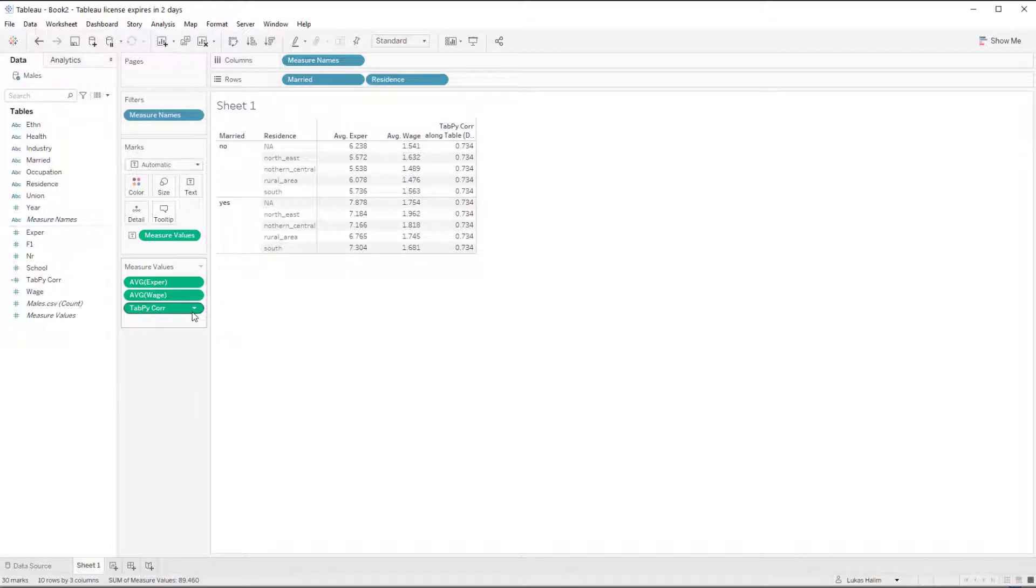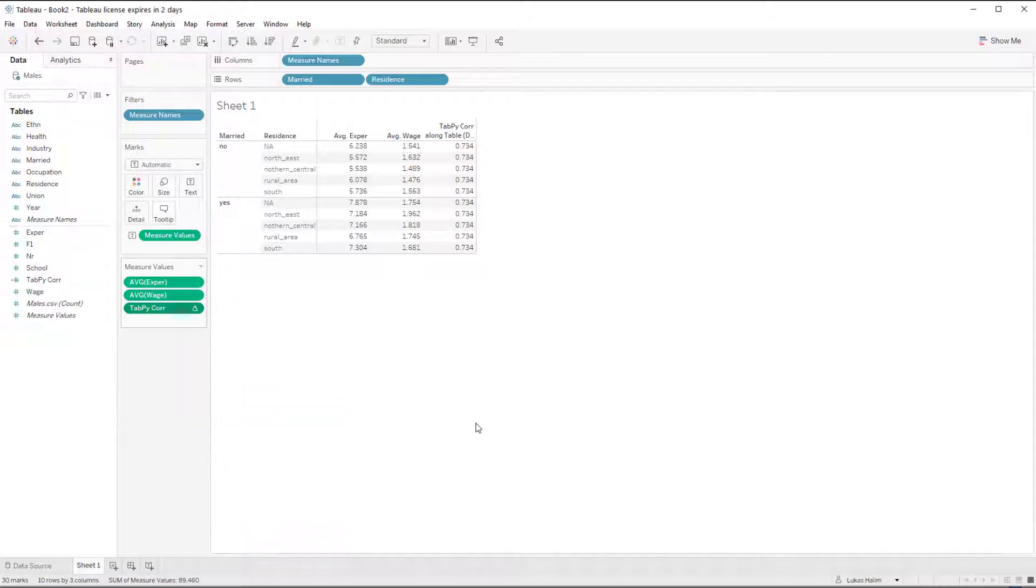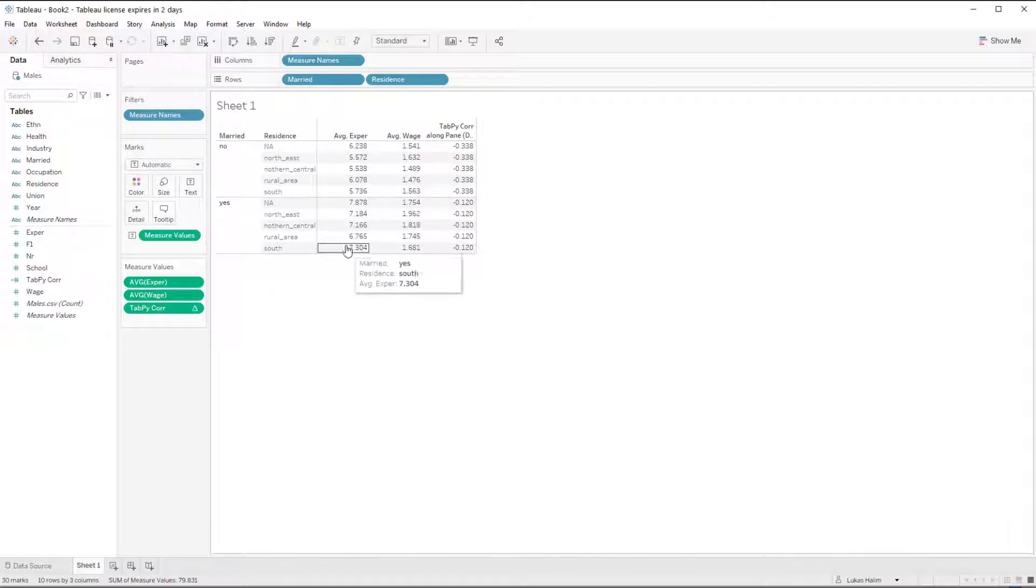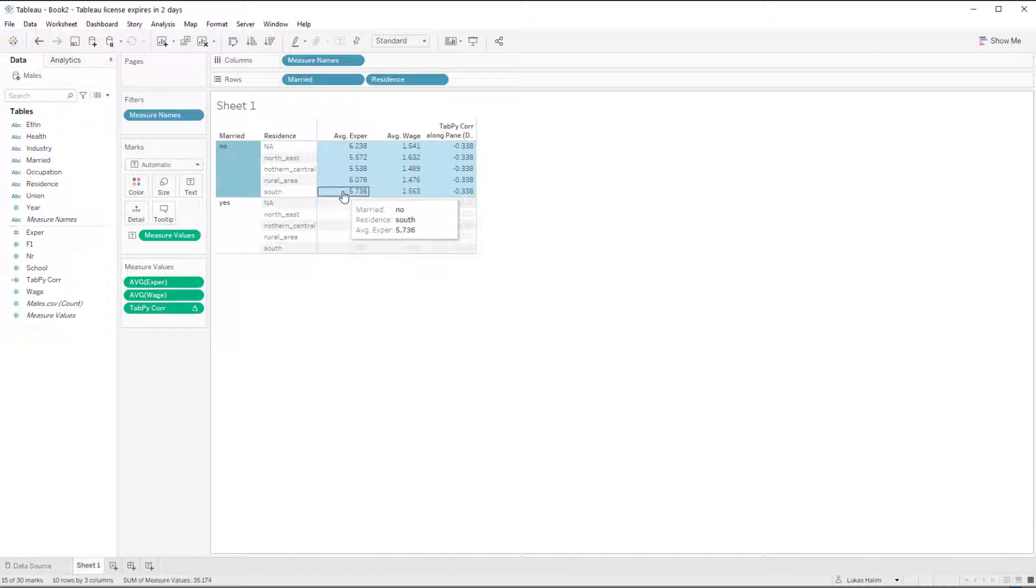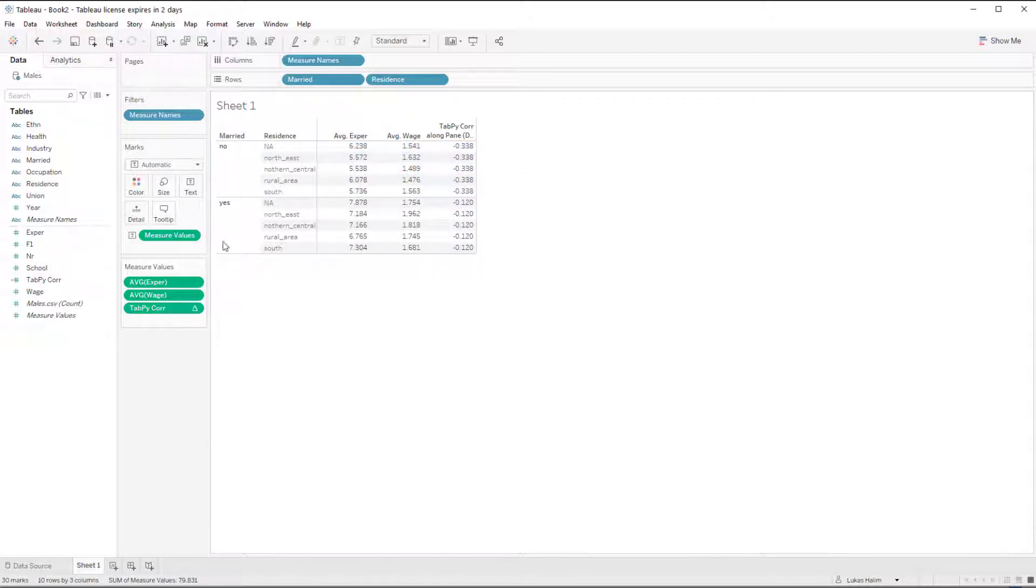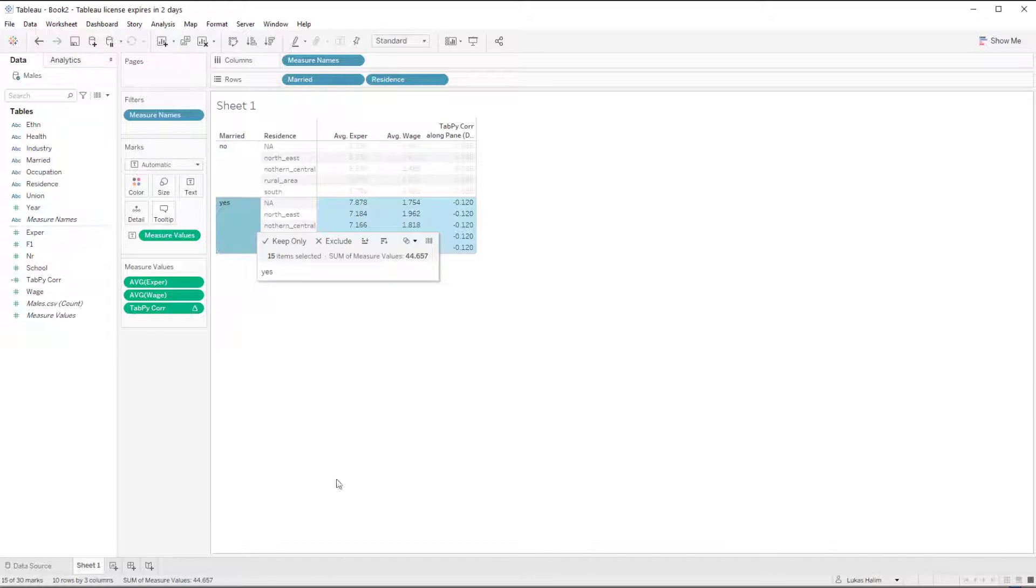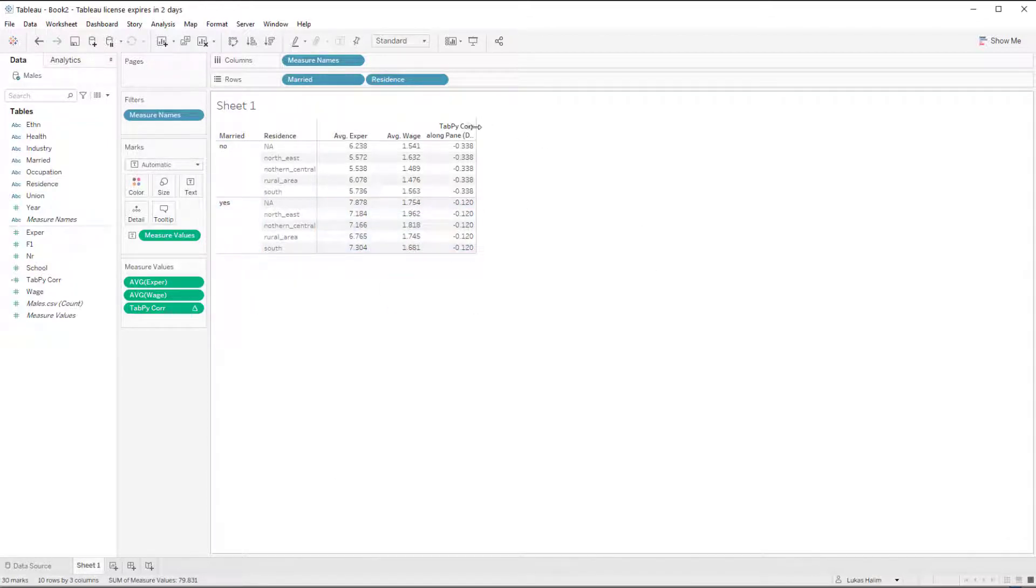I can change the way the calculation works by switching compute all using from table down to pane down. And now, instead of making one call with all of these values and all of these values over to tab pi, I'm doing a calculation for married equals no with just the values highlighted here and the values highlighted there. And then doing another call to tab pi using just the values here and there. And so I get two different correlation coefficients.